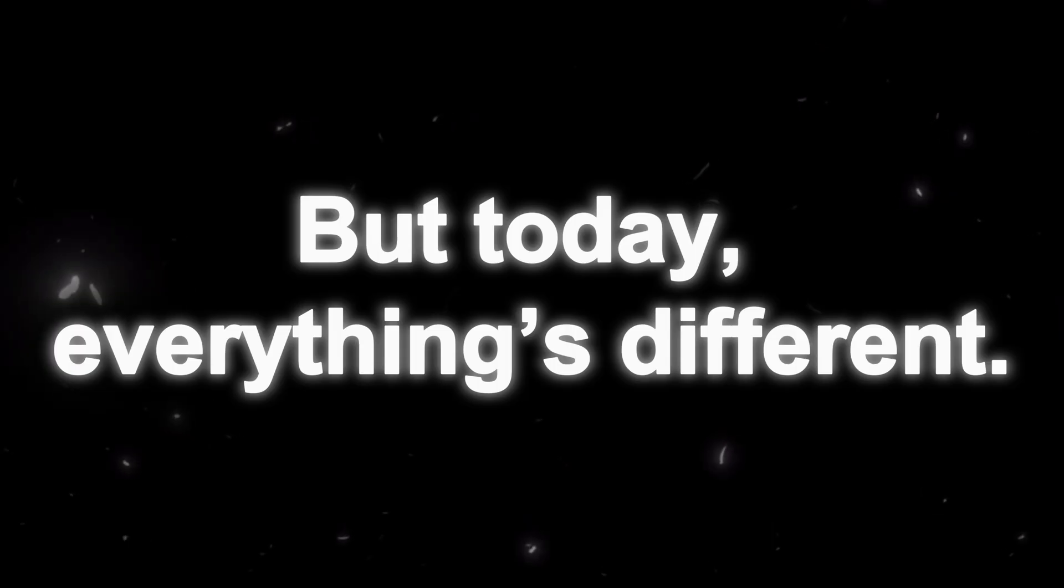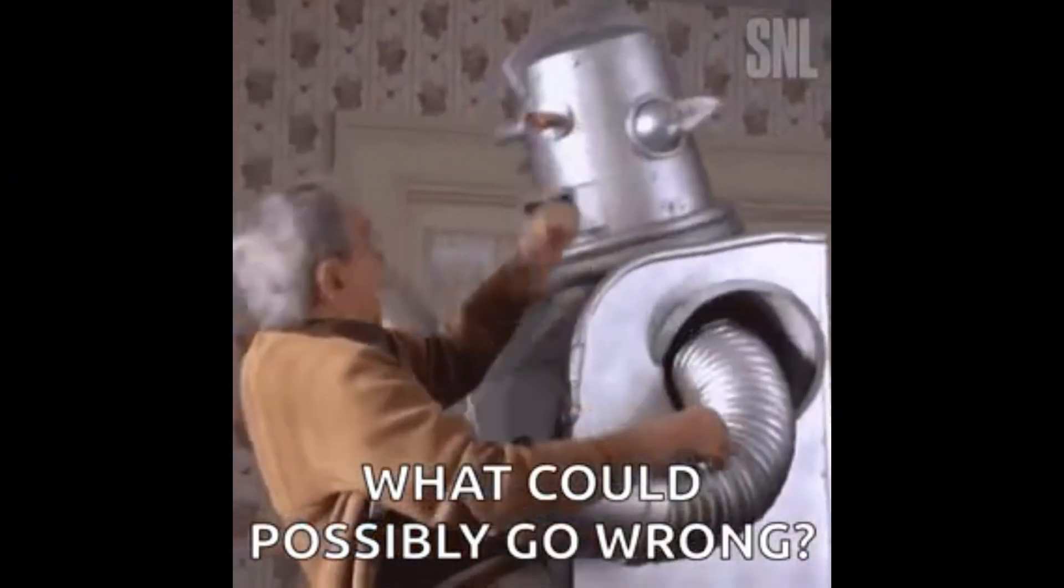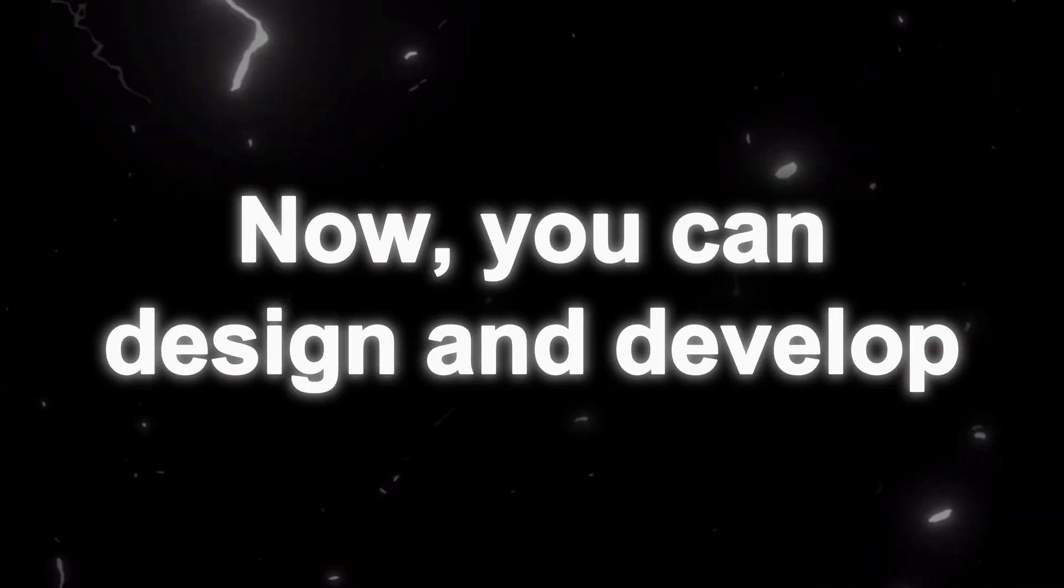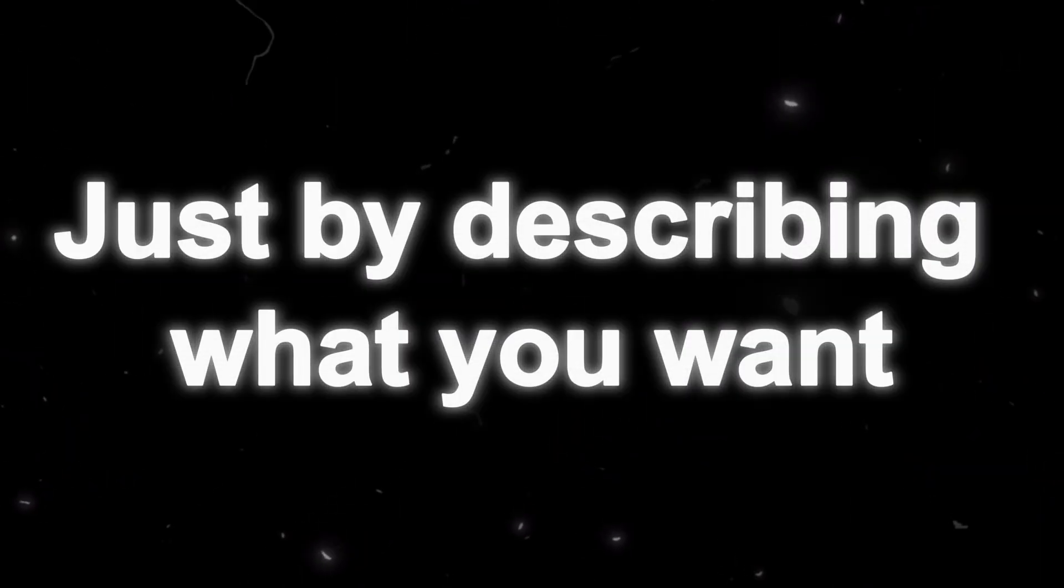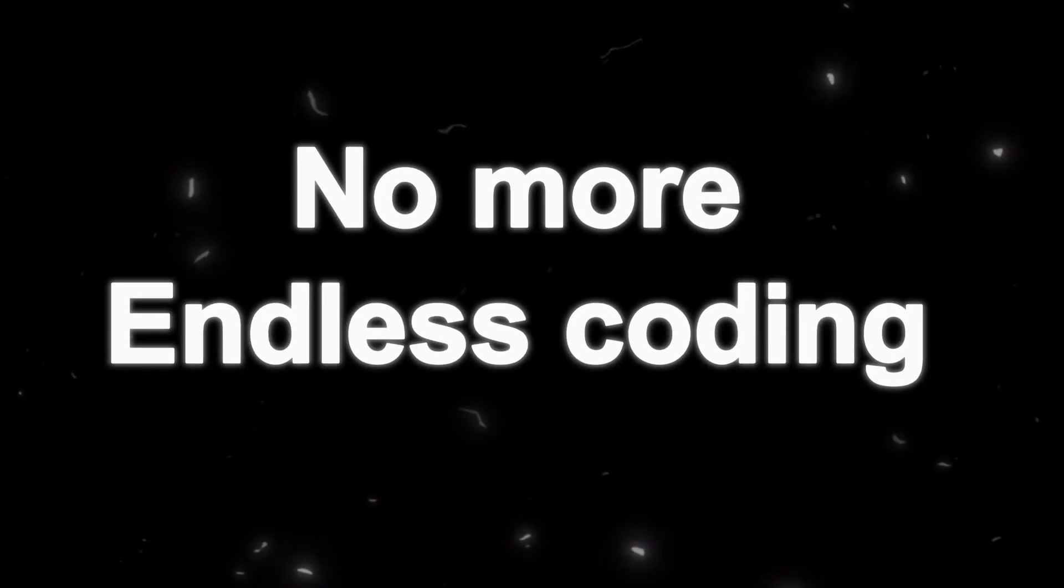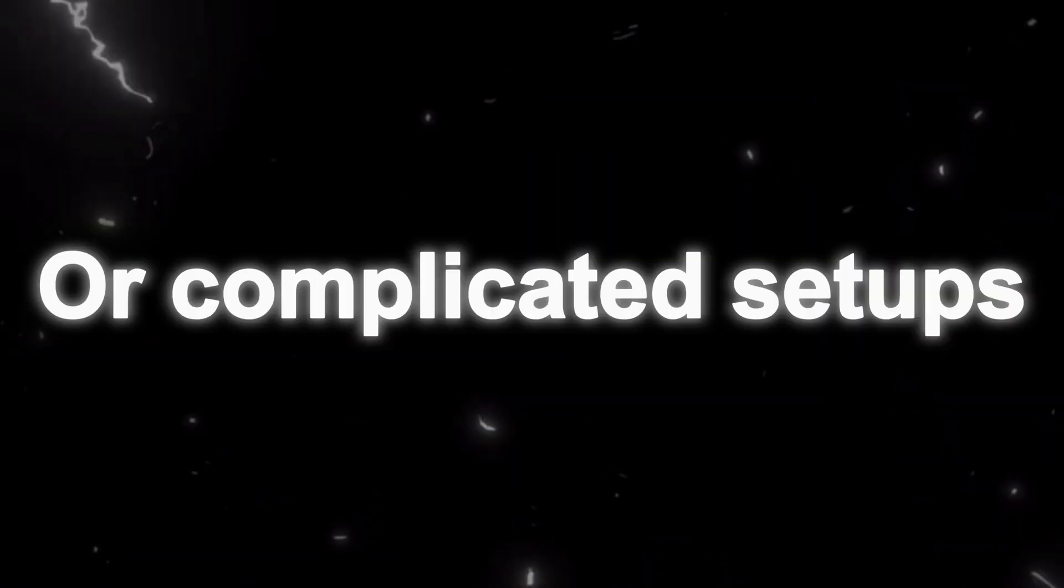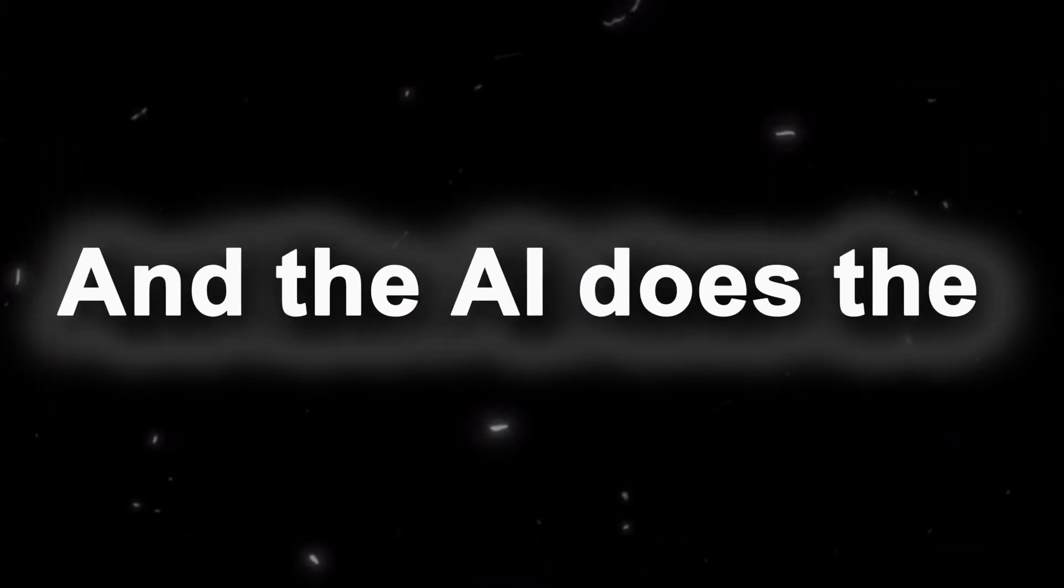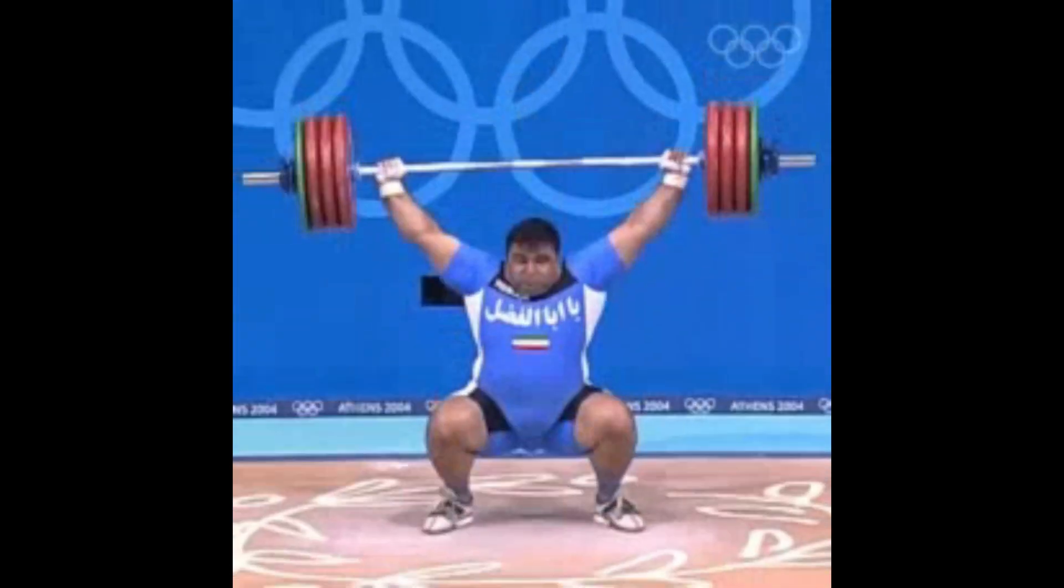But today, everything's different. AI has completely changed how we build for the web. Now you can design and develop a complete production-ready website just by describing what you want. No more endless coding or complicated setups, just clear instructions, and the AI does the heavy lifting for you.